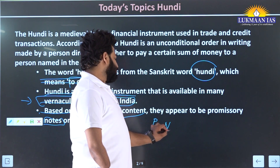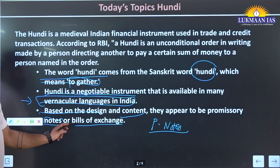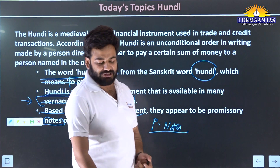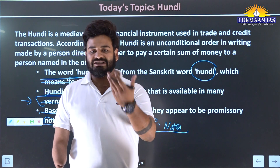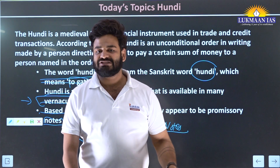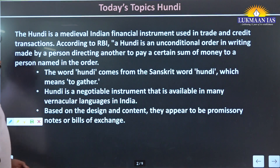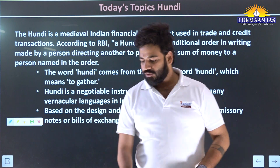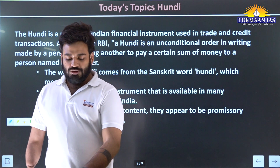As we have studied in economics, promissory notes - or P notes - are a written promise: 'I am promising you to pay this much amount of money on this date.' So Hundis look exactly like a demand draft or a cheque.